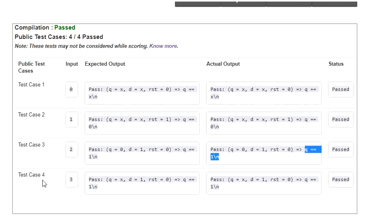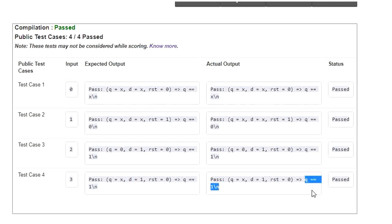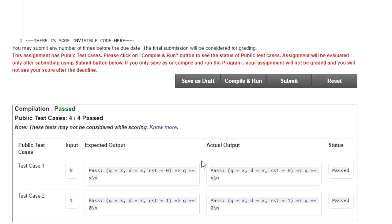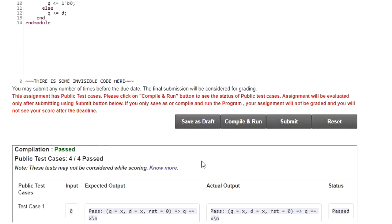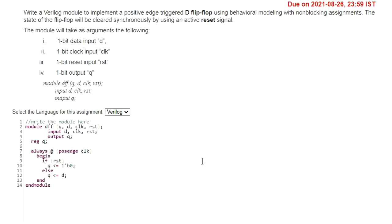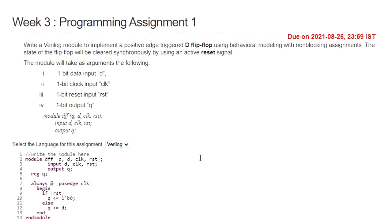Similarly, in test case 4, D is equal to 1, that is why Q is equal to 1. And here the previous output Q is X. This is how we can solve this particular question of designing D flip-flop with respect to assignment 3, programming assignment 1.